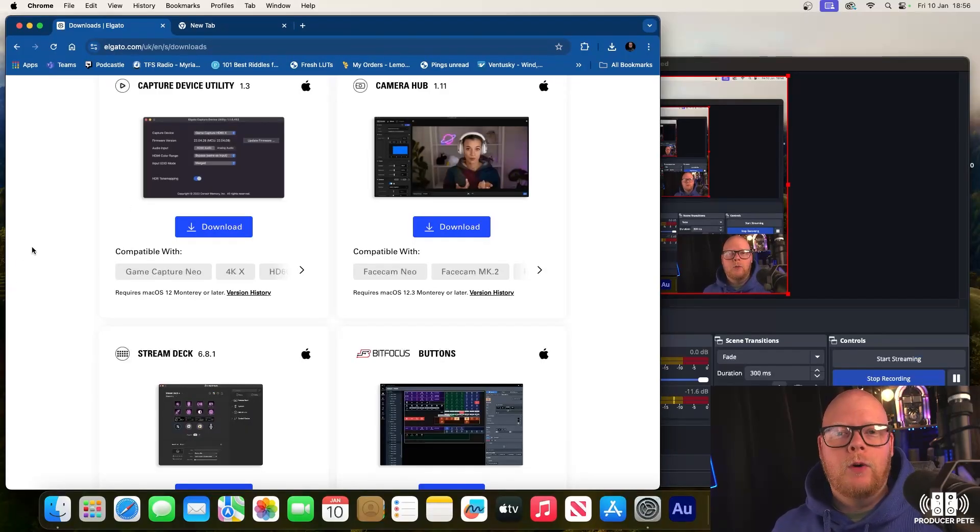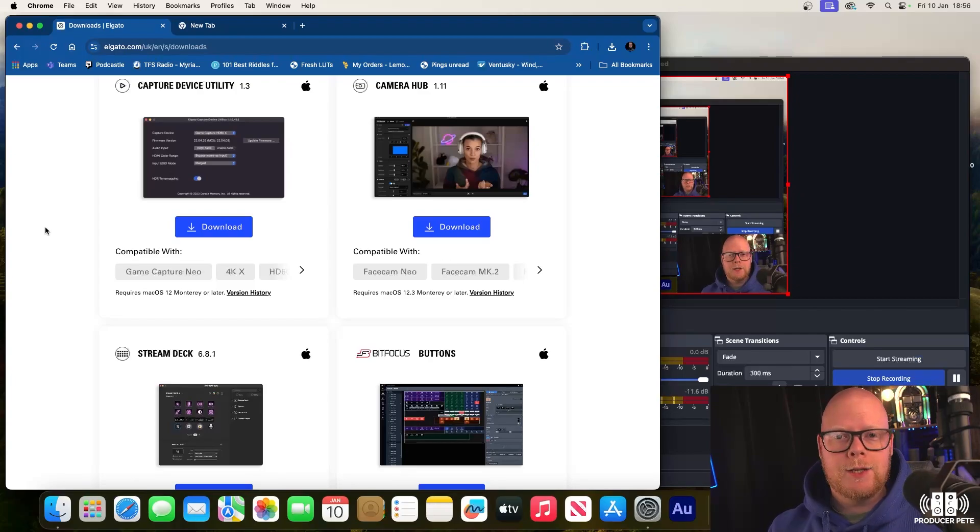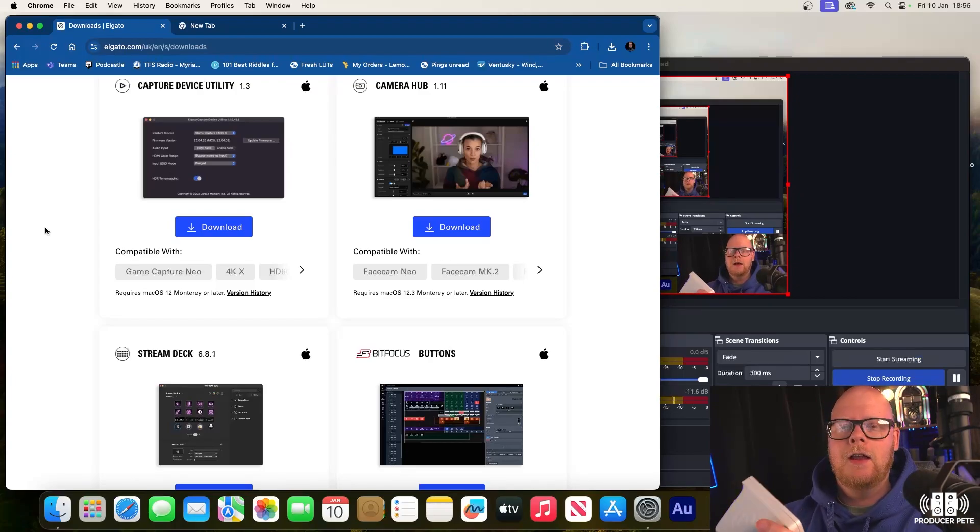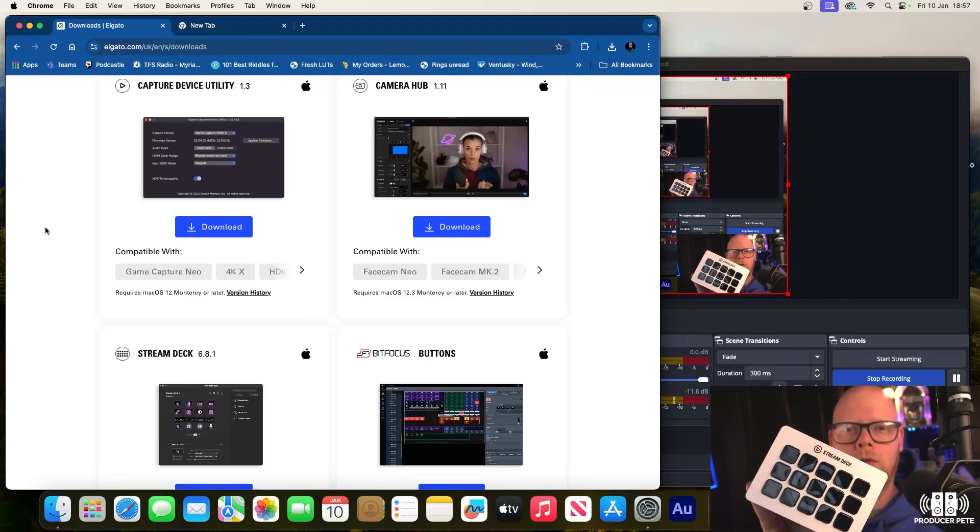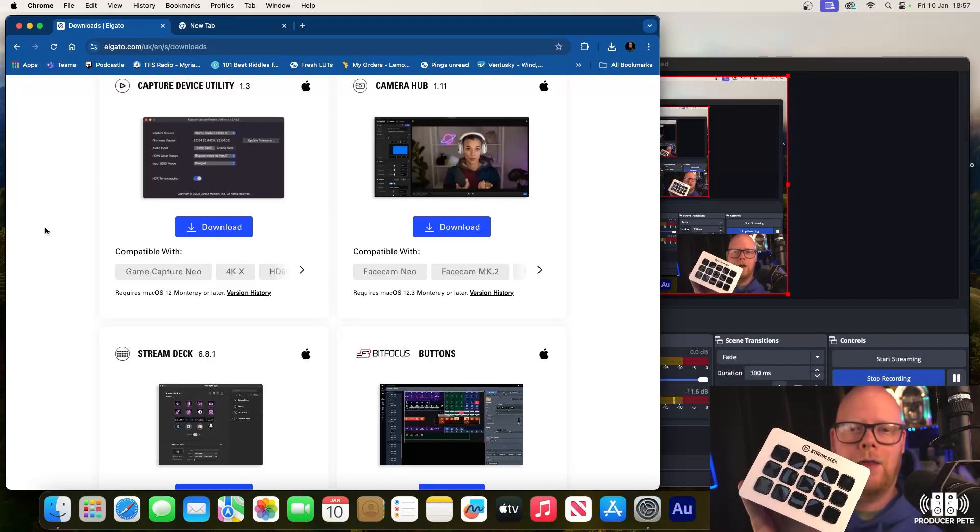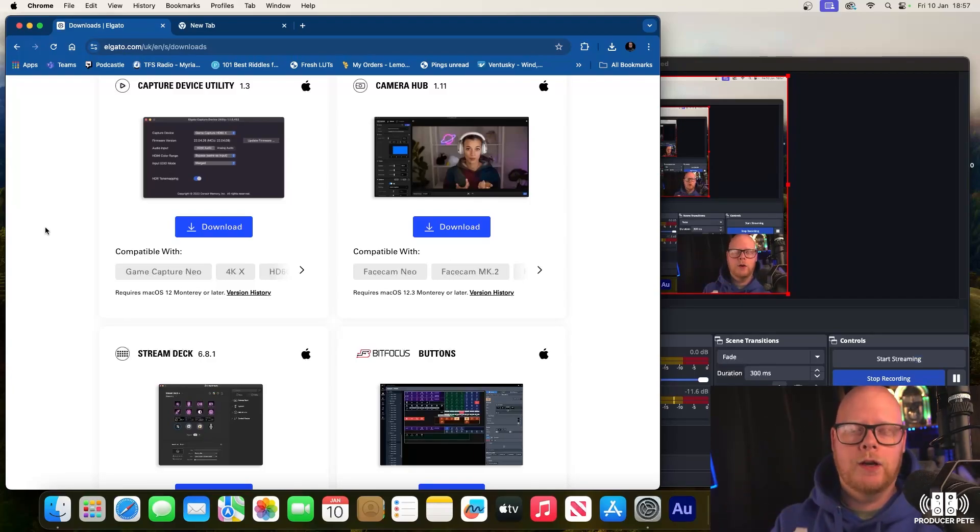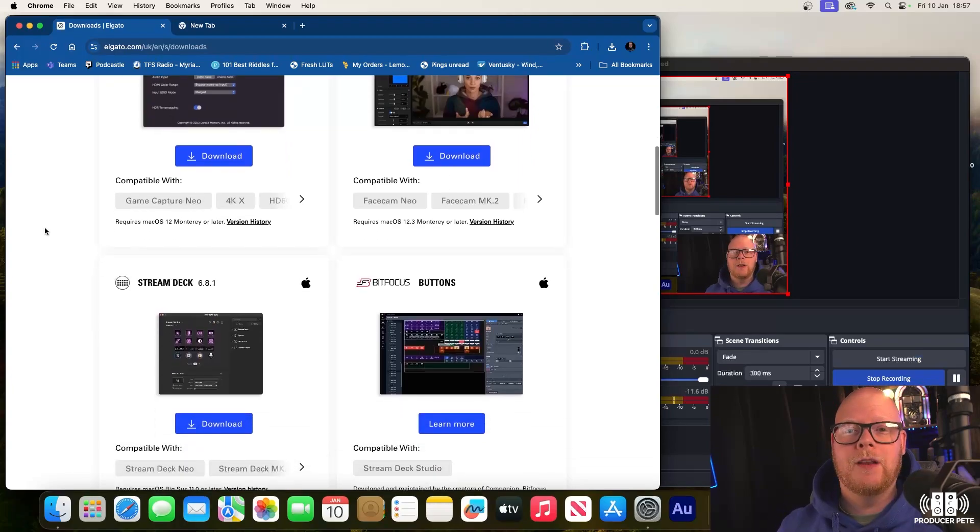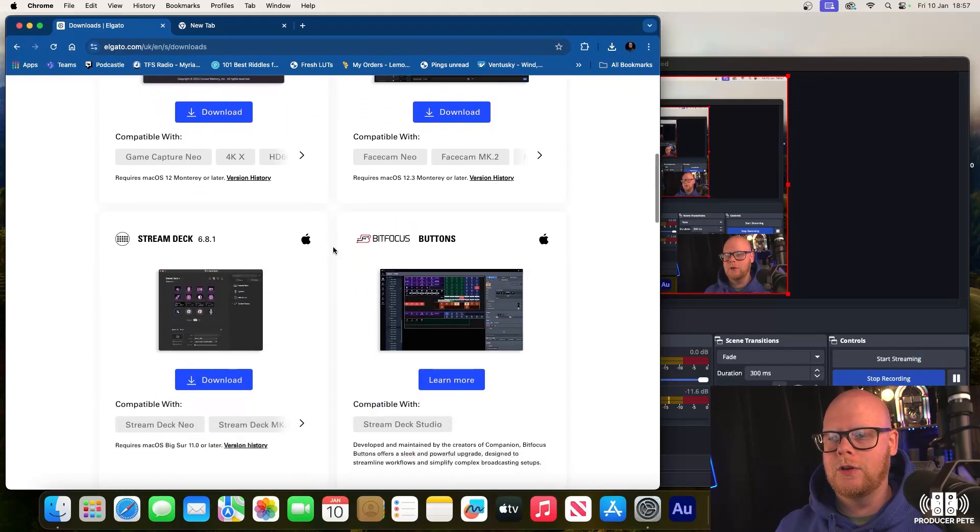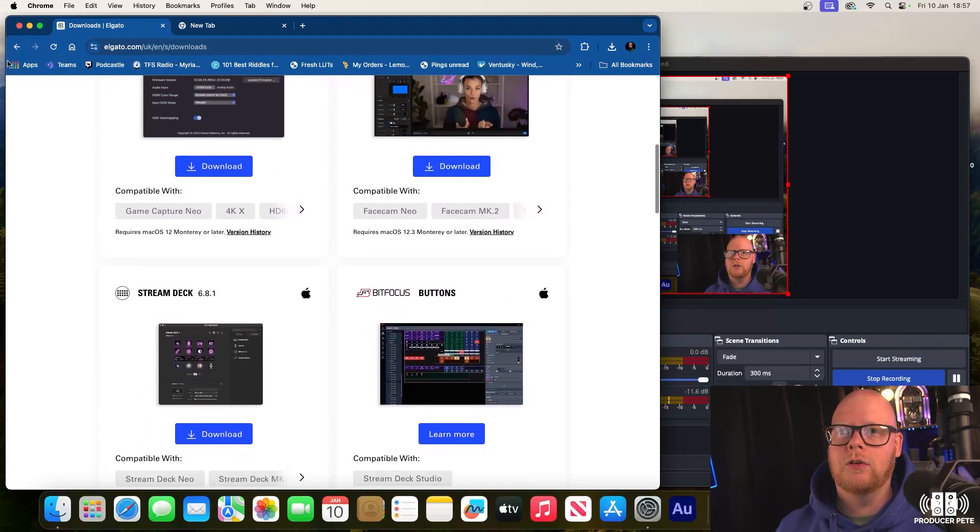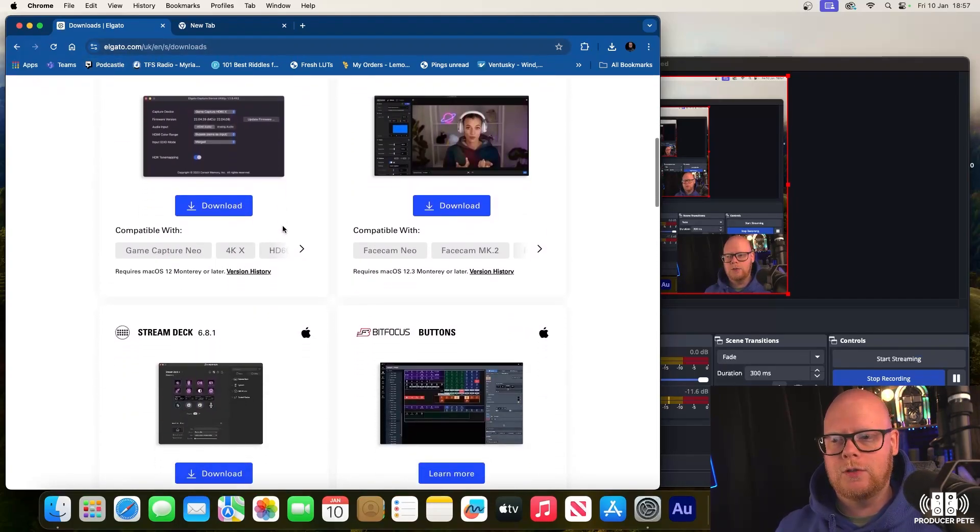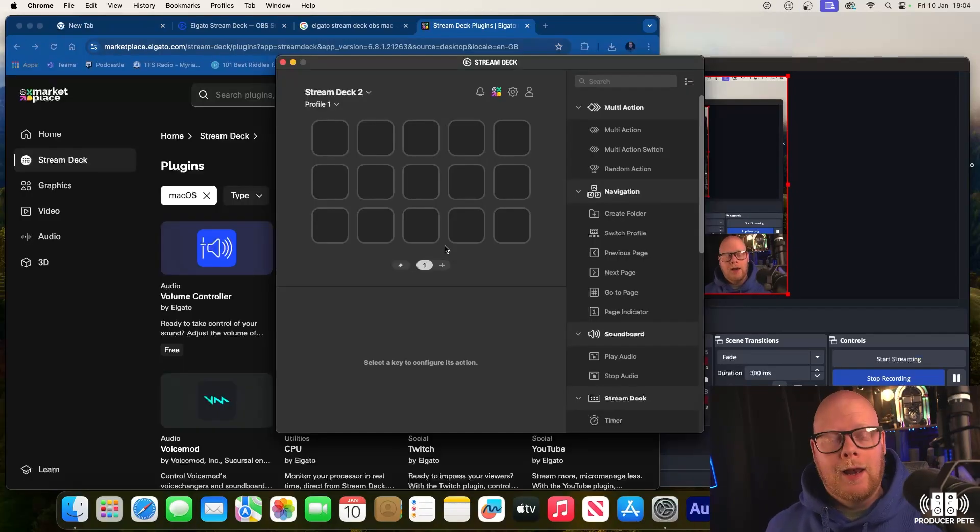Let's jump straight in. I've already plugged the Stream Deck in, and once you plug it in, you'll see this nice little logo up here. This is a thing you've probably seen a lot when it comes to live streaming, gaming streaming, video podcasts and things like that. First thing we're going to do is go to elgato.com/downloads and install Stream Deck.